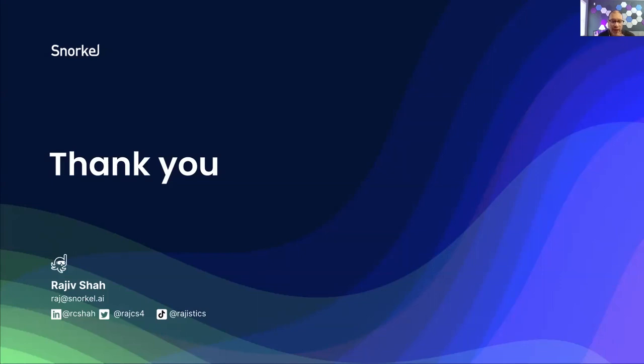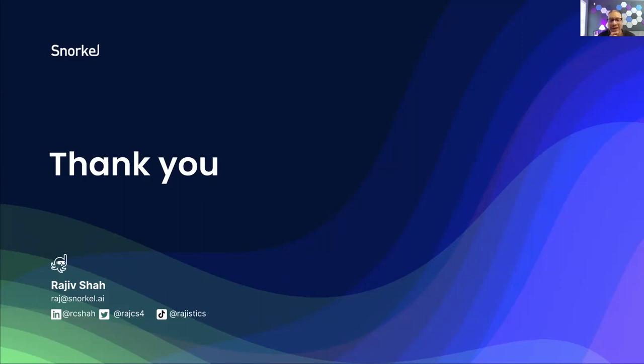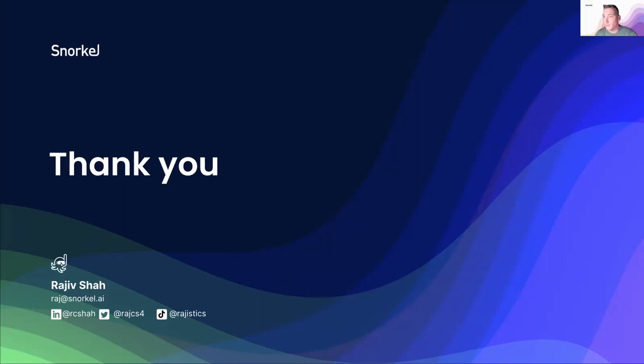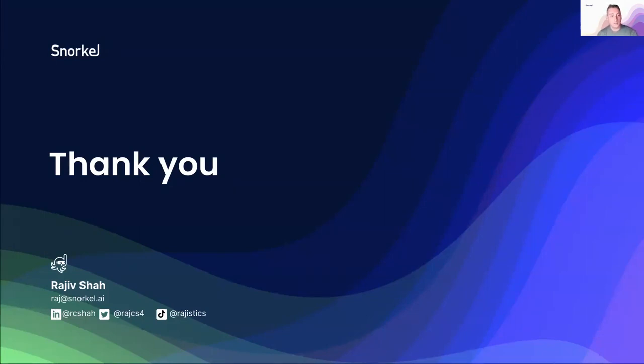It looks like we've answered most of the questions. And again, everyone, thank you for joining us today. We hope to see you again in an upcoming webinar event, and I wish everyone a great rest of your day. All right. Thank you, everybody.